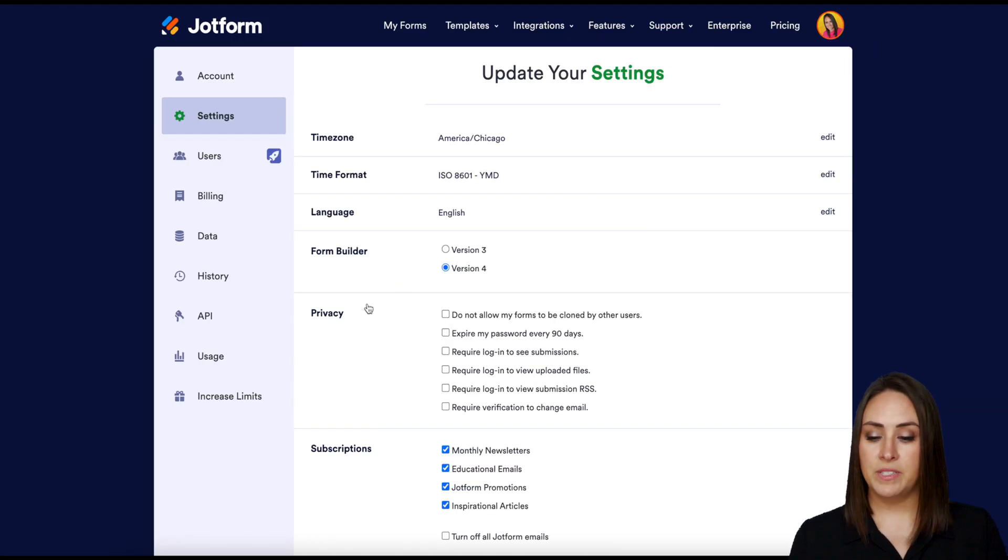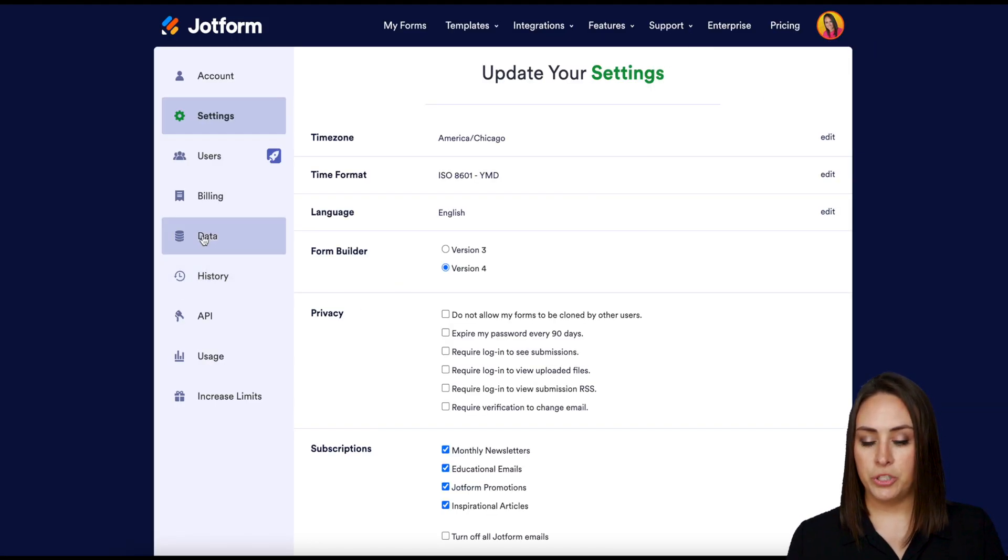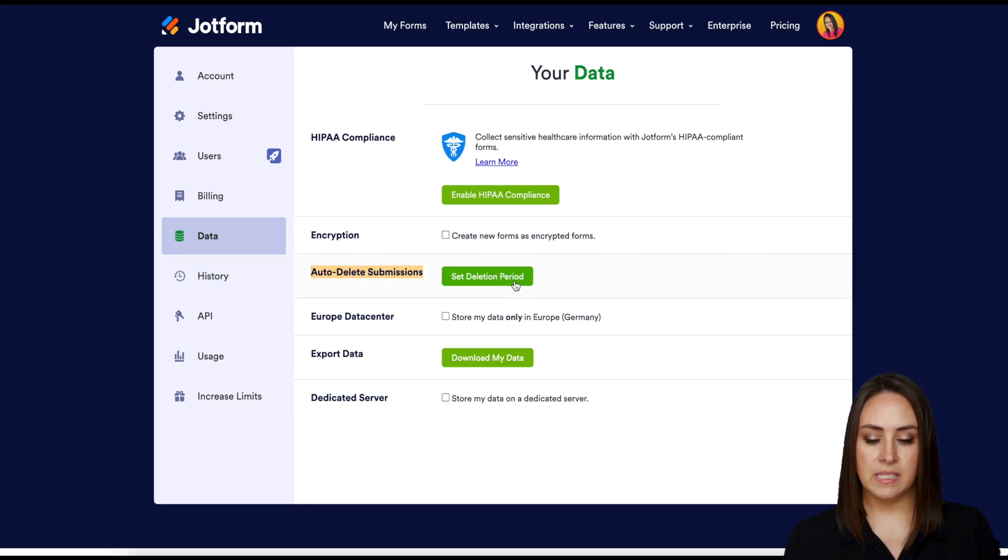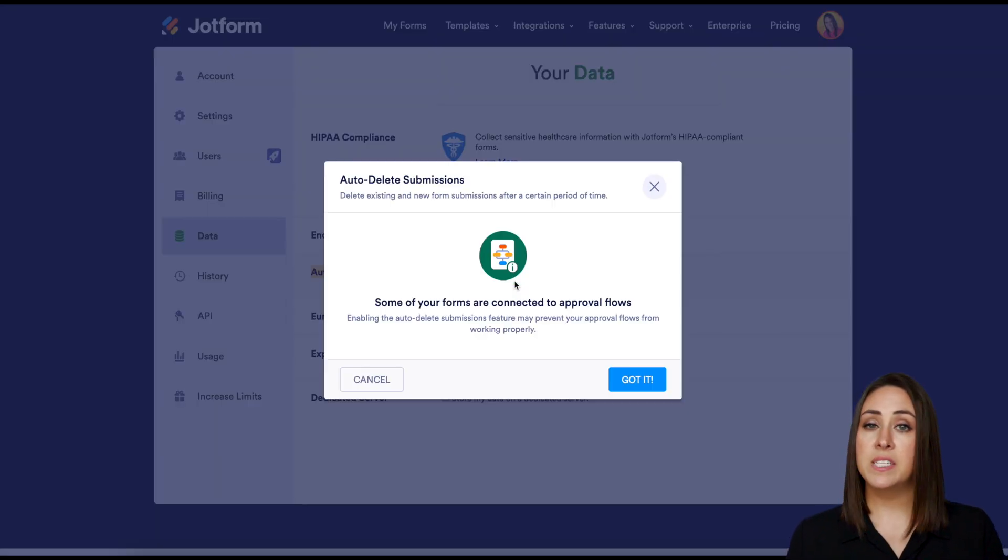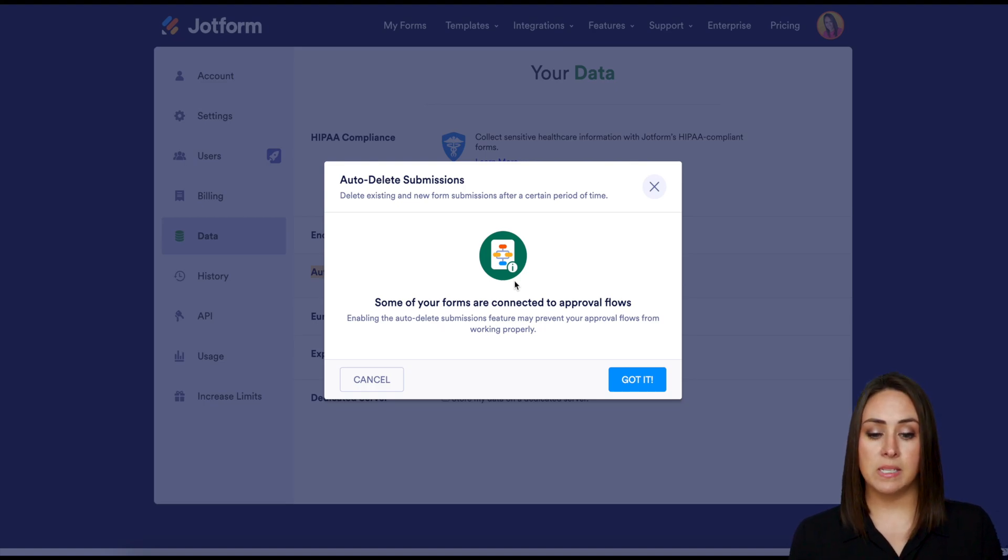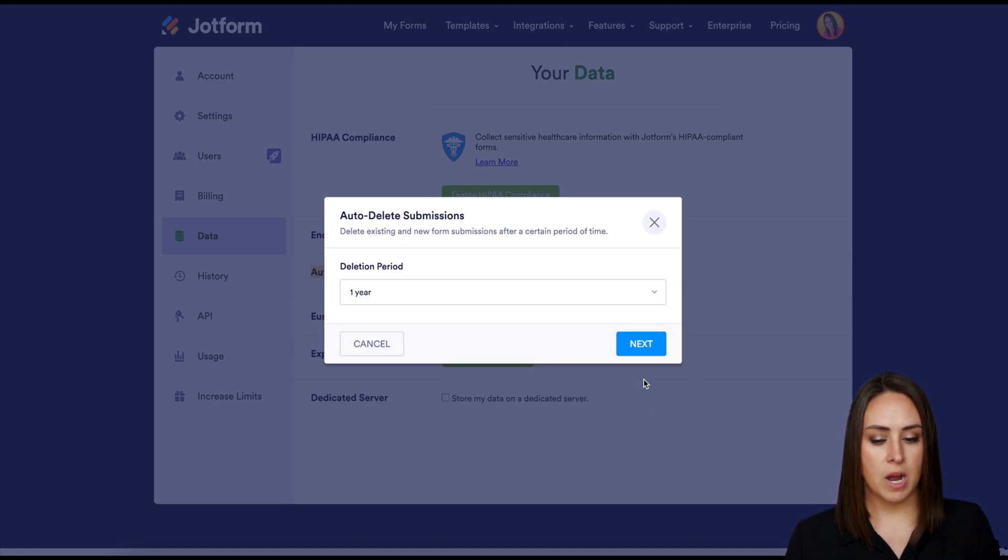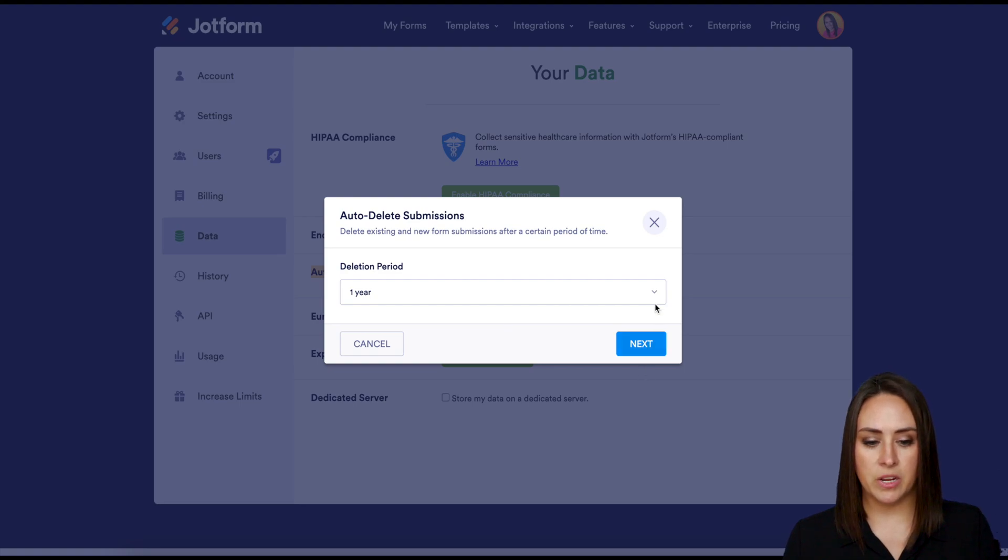then over on the left hand side I'm going to choose data. And then we can see here auto-delete submissions, we can set that deletion period and this is going to take us through pretty much the exact same process saying hey you have some that have approval flows. Got it, let's continue. We can again choose our time, one year is good, we'll choose next.